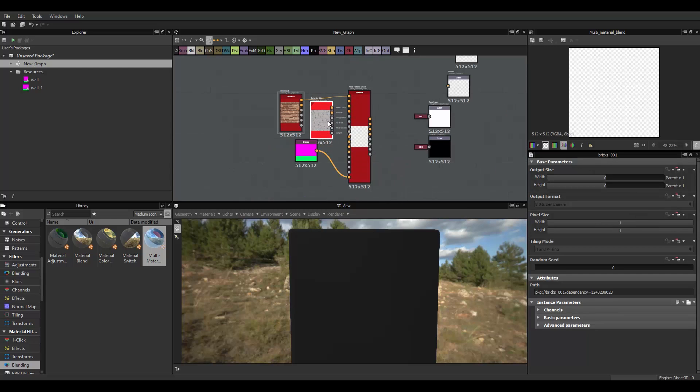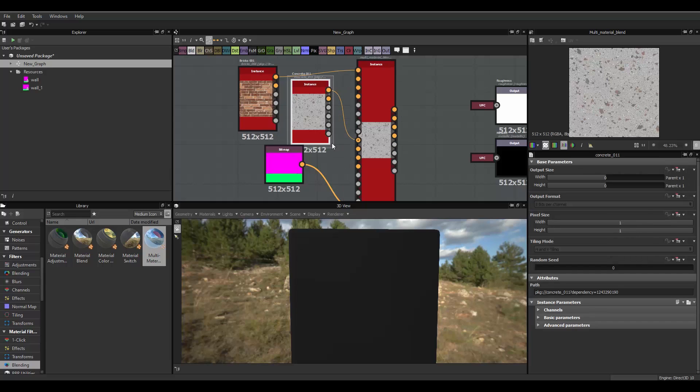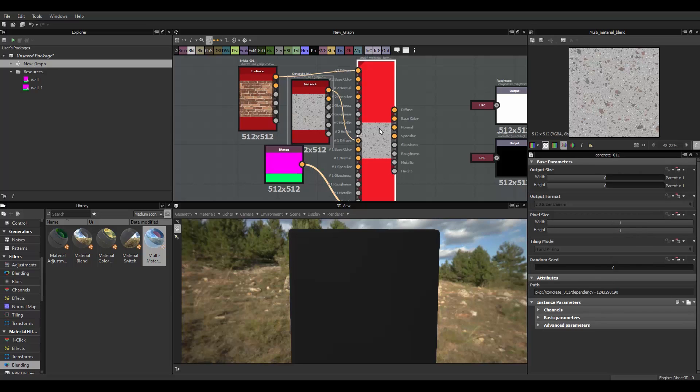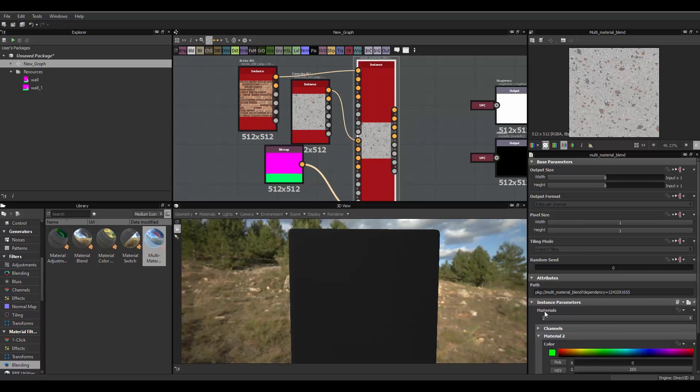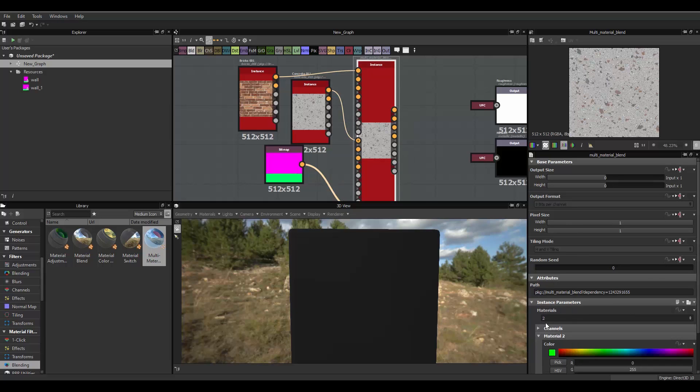And, this one, second one, just put diffuse one right here. If you have more materials, you can always click on this and select the number of materials you want. But, since we have just two, we're just gonna use two.